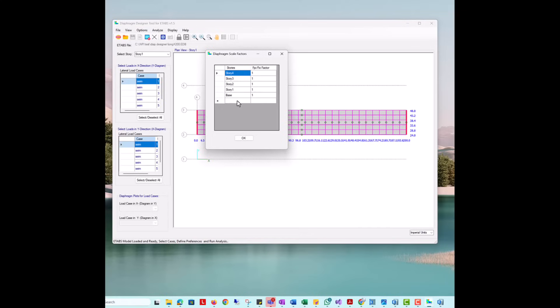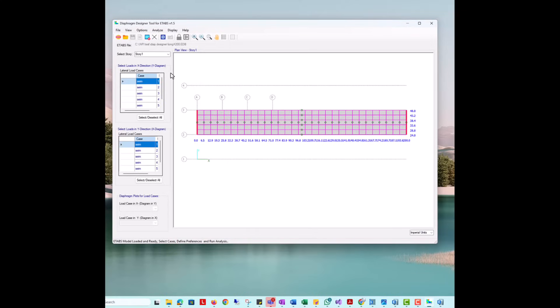We can also define scaling factors, which are used to scale the seismic lateral forces to diaphragm required forces.